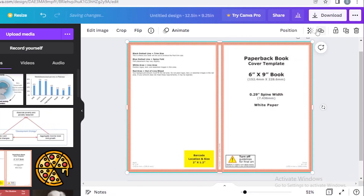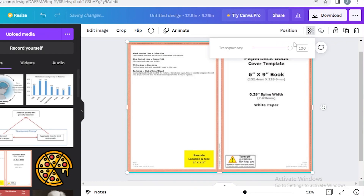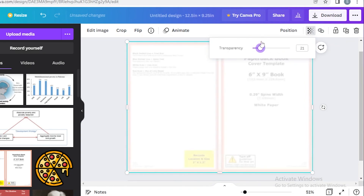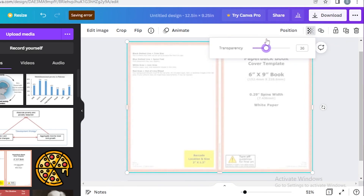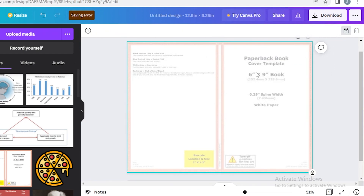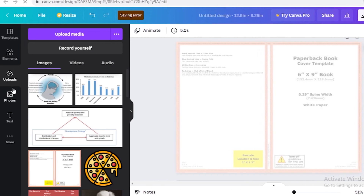Once you've uploaded the template onto your canvas, click on transparency and reduce it to around 37%, then lock the layer so you don't accidentally move it while designing.